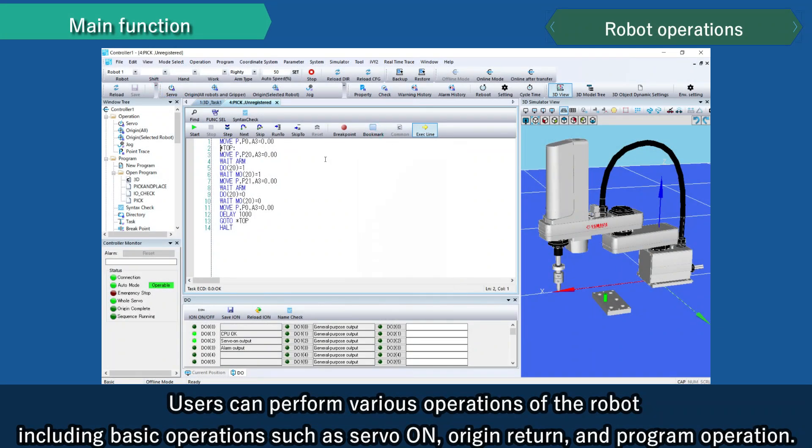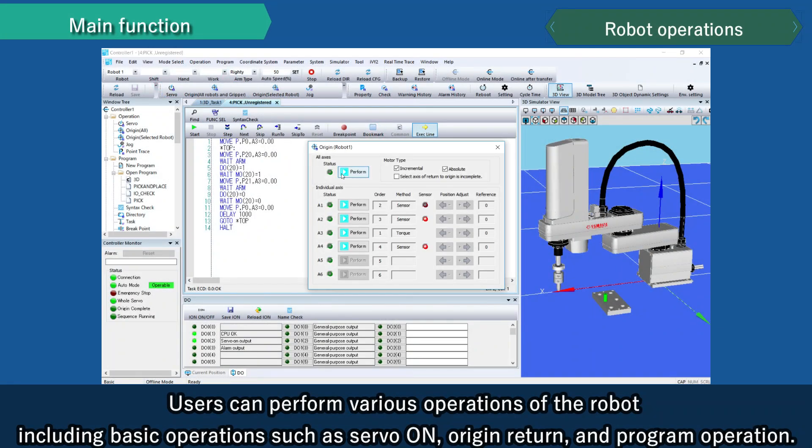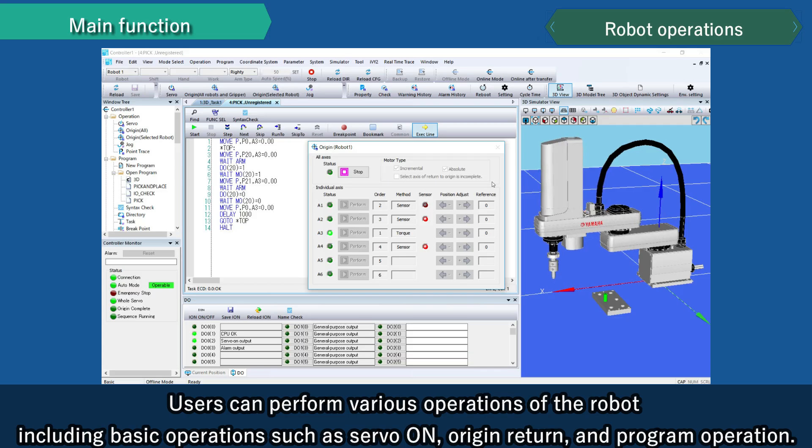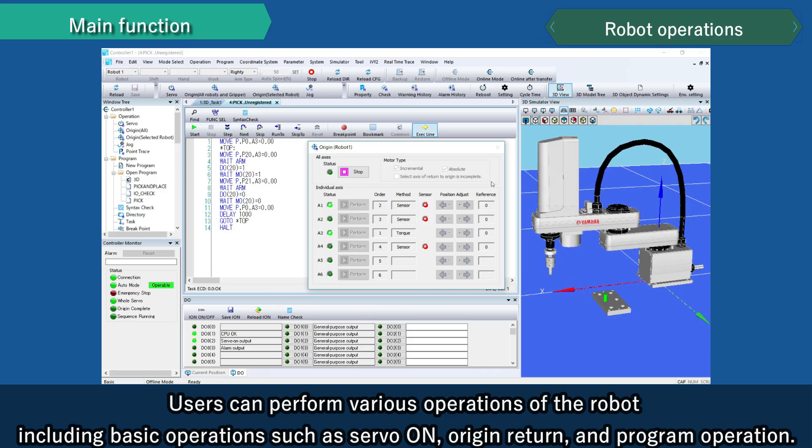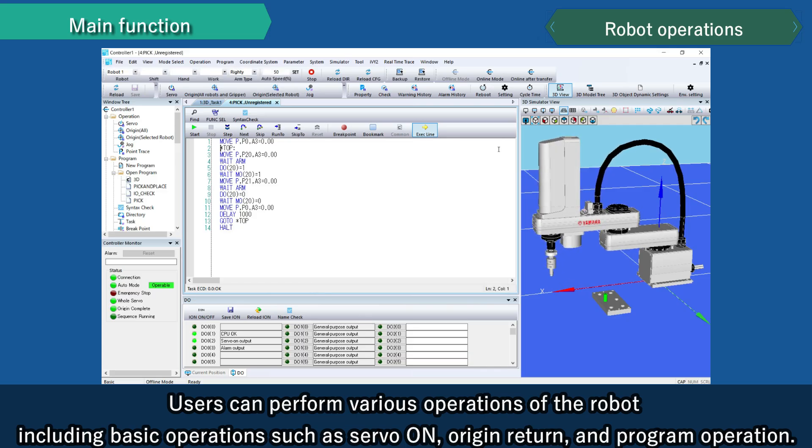Users can perform various operations of the robot, including basic operations such as servo on, origin return, and program operation.